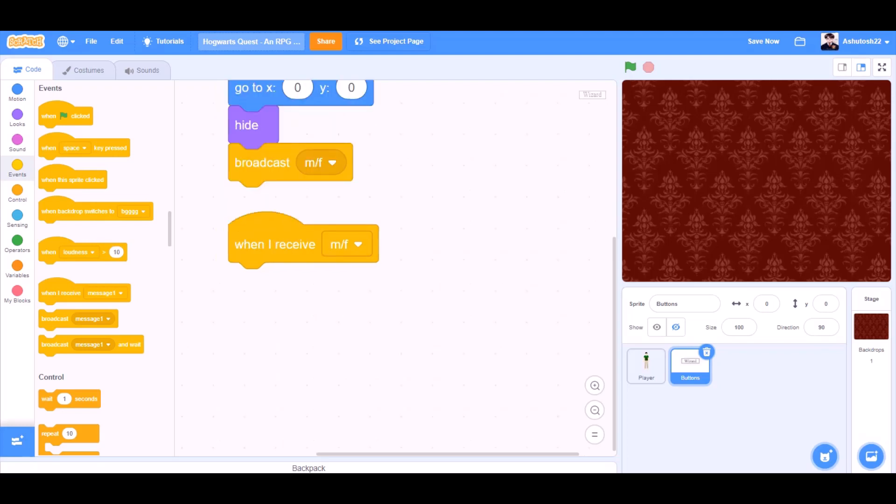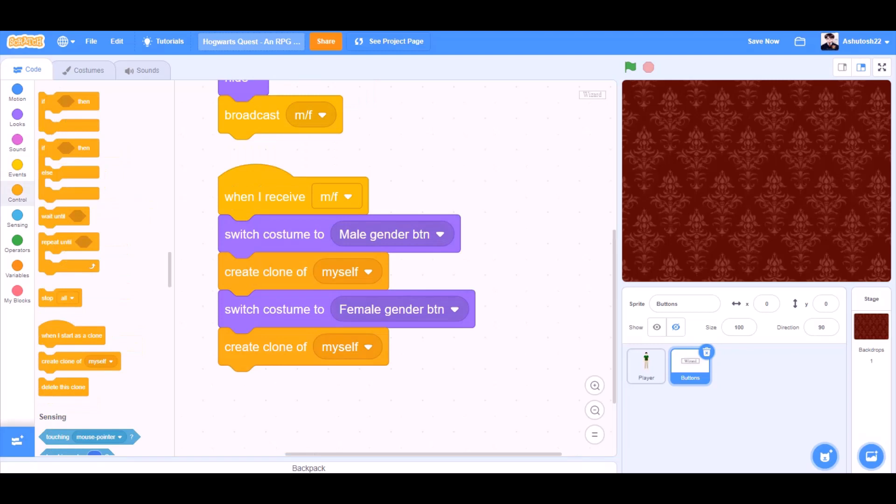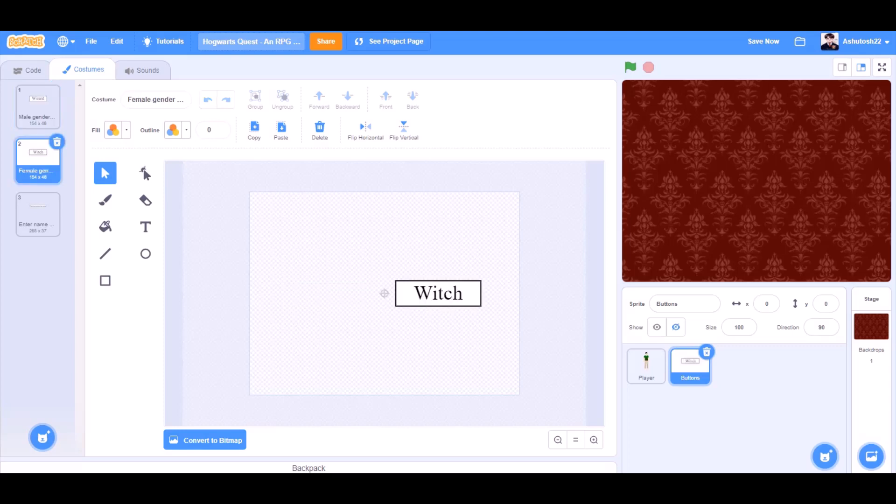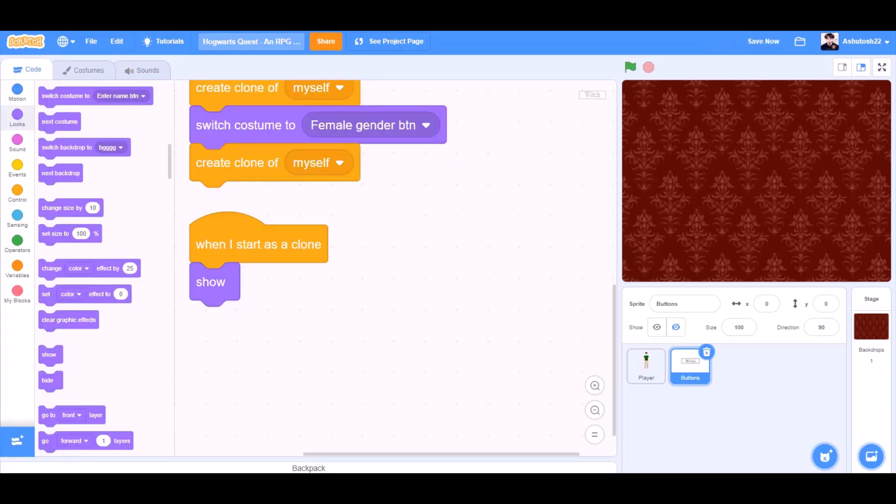When I receive male slash female, switch costume to male gender button, create clone of myself. Switch costume to female gender button, create clone of myself. Now we have these costumes as wizard and witch button.